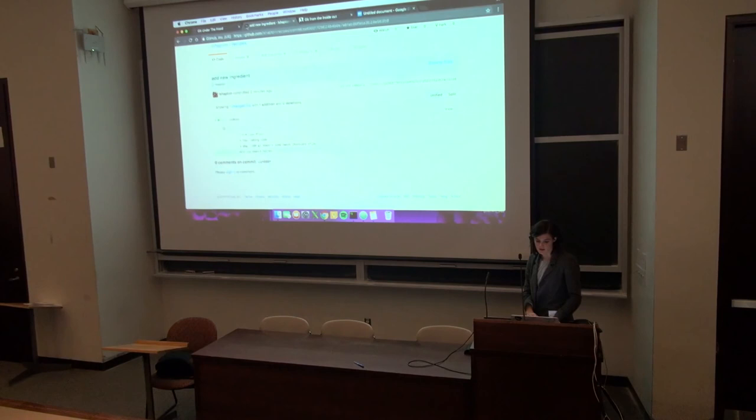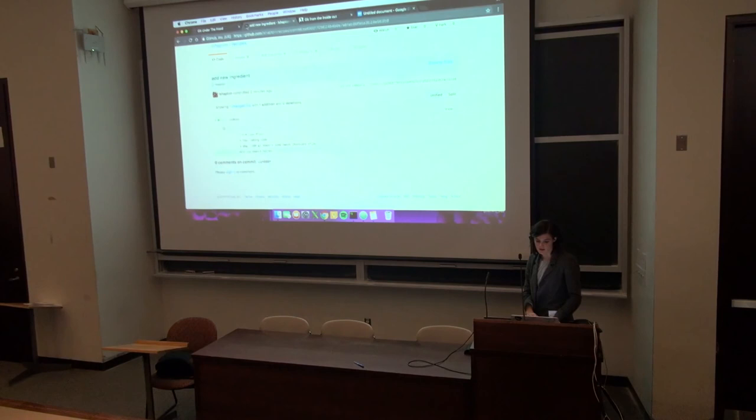But yeah, so hopefully this was helpful. I want to, most of this talk was based on an article that I read by Mary Rose. It's really good. It actually explains a lot more Git commands and it does a really good deep dive and she explains it very well, kind of like the inner workings of Git. So I recommend you guys check that out. Thank you.